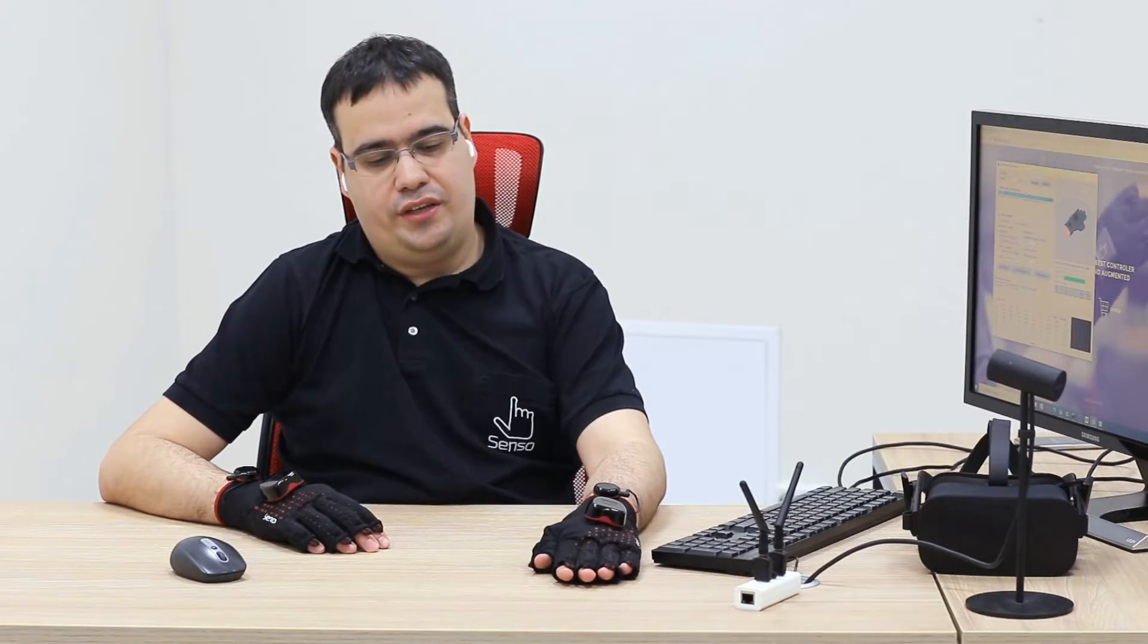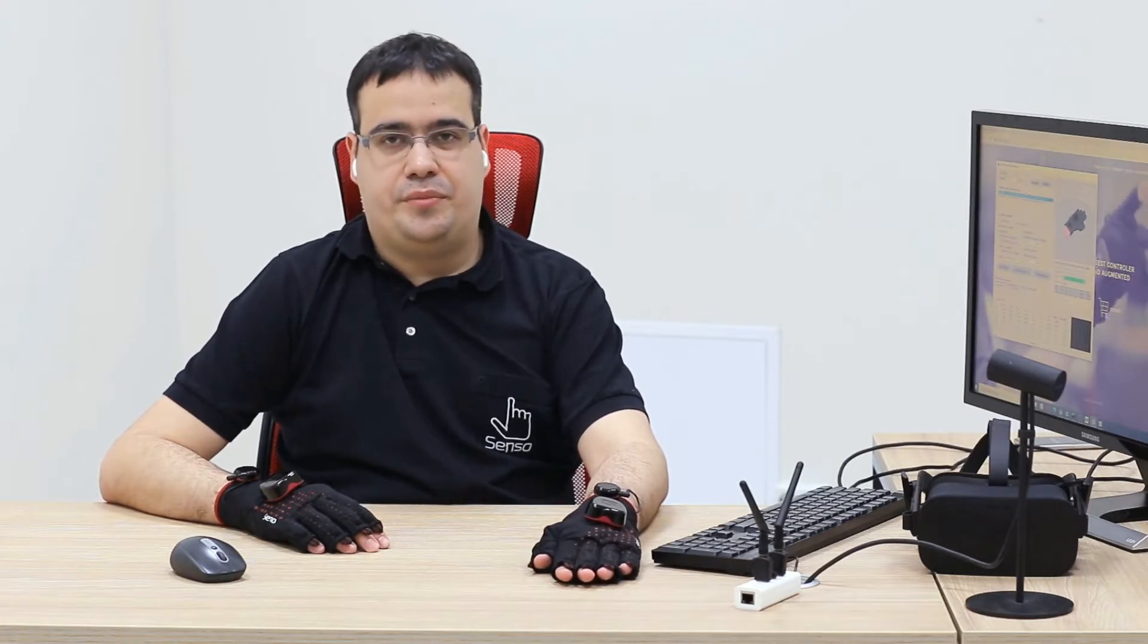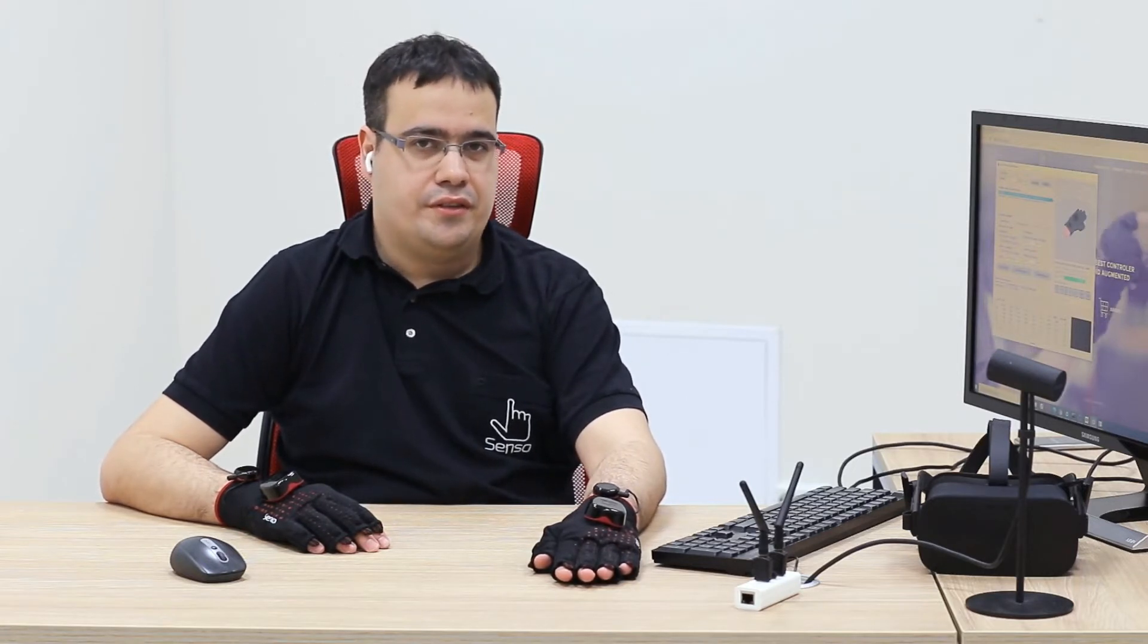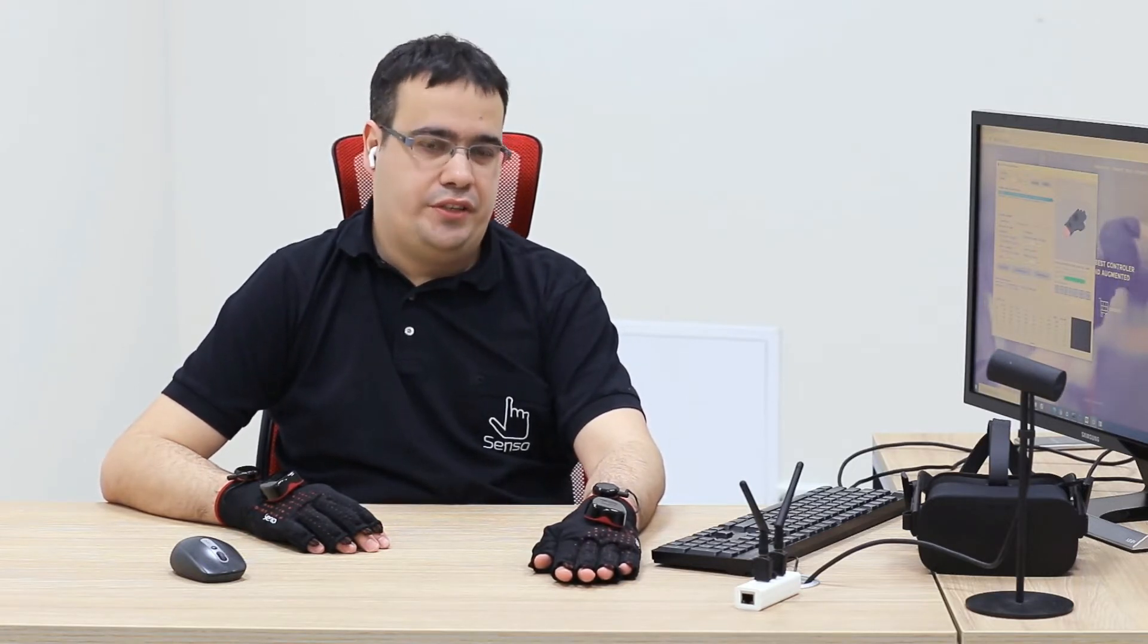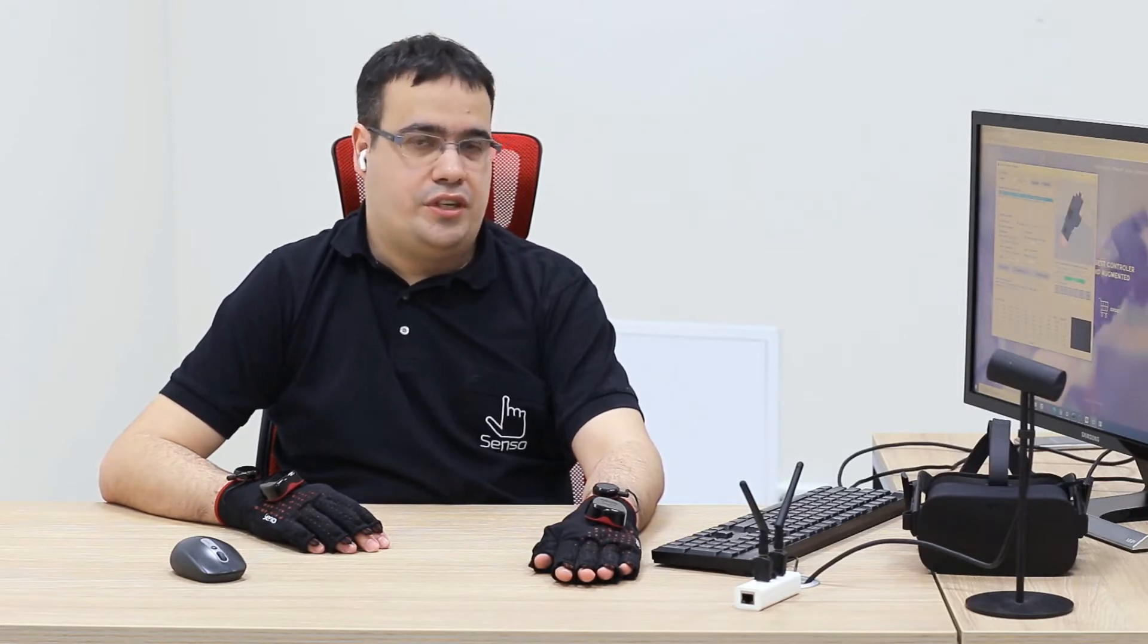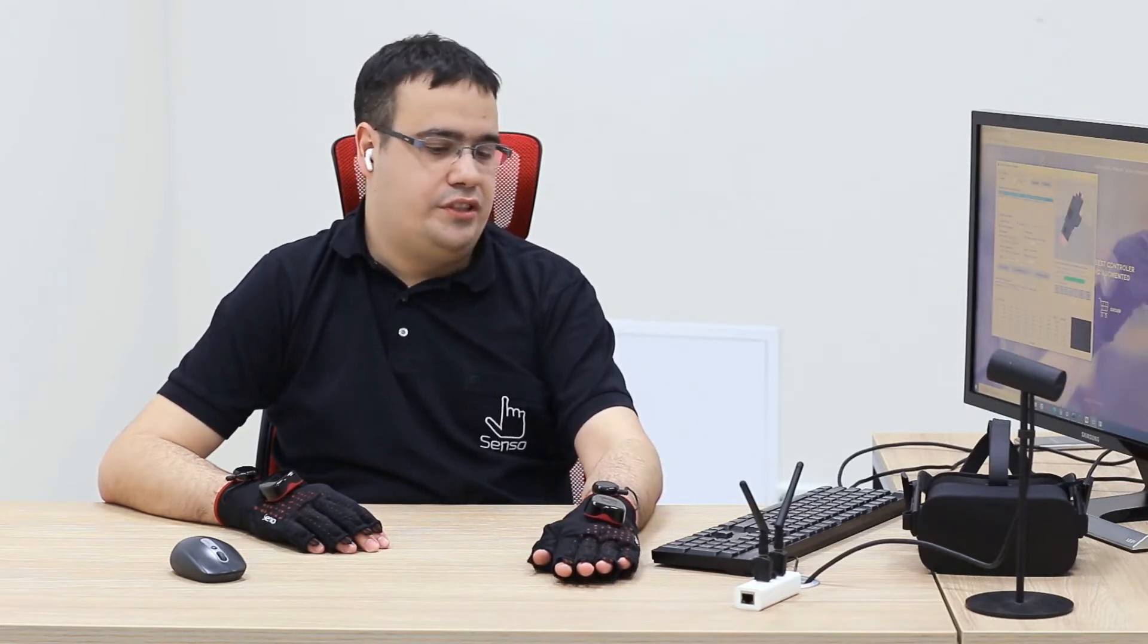To calibrate a glove, you need to place your hand in horizontal position, fingers together. Do not spread your fingers. Then just follow instructions on the screen.